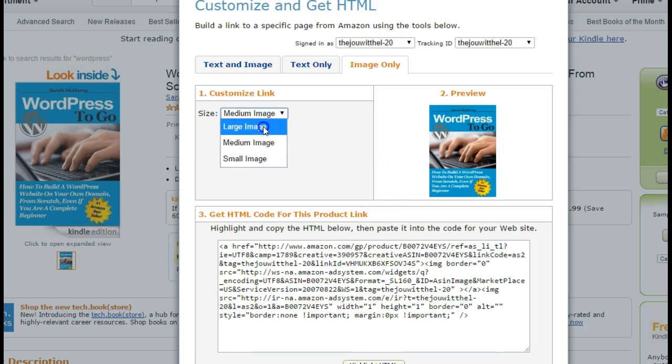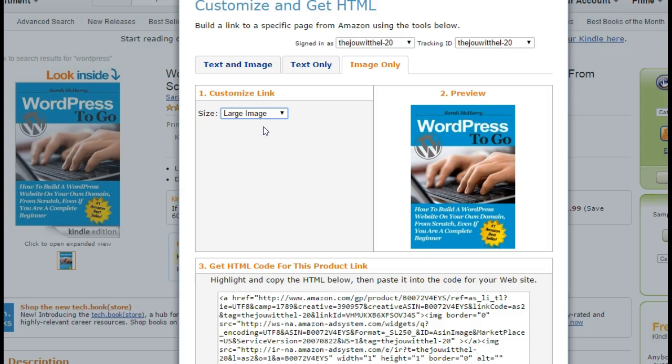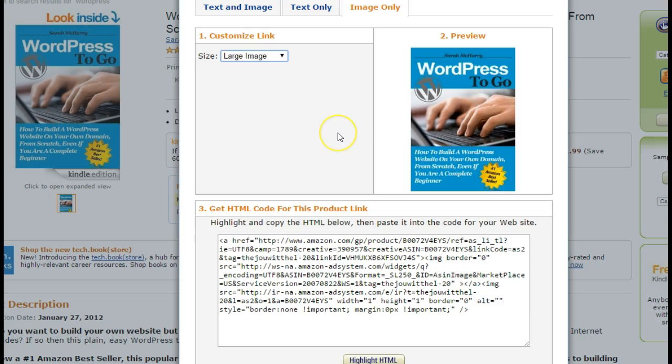On the image only from Amazon, you can also choose whether to use a small image, a medium image, or a large image. They finally added different sizes to what you can do there.